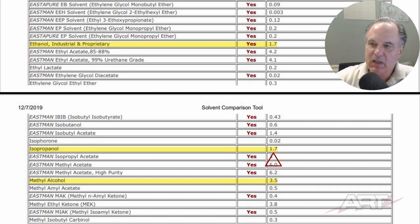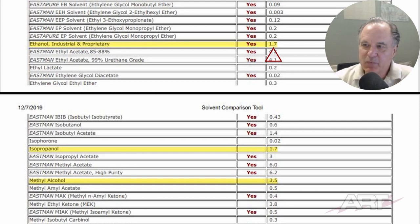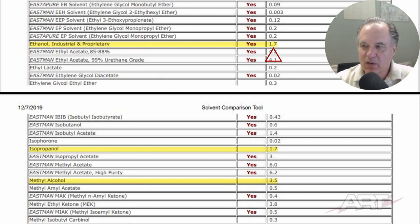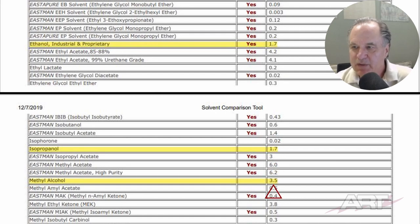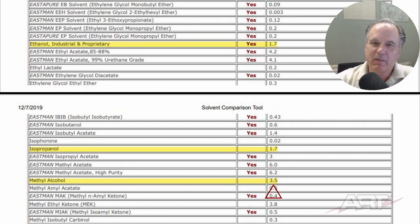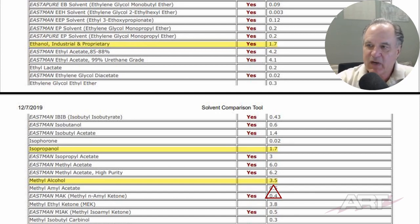Some are using denatured alcohol, so let's address that. Denatured alcohol is based on ethanol — which also has a value of 1.7 on the chart, meaning it evaporates at the exact same rate as isopropanol. However, denatured alcohol has methanol added to it. Methyl alcohol has an evaporation rate of 3.5 — a faster evaporating solvent mixed in with the ethanol. That's why denatured alcohol is often used as a fuel, because of its faster evaporation rate.